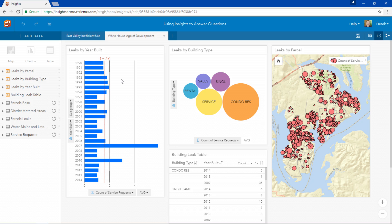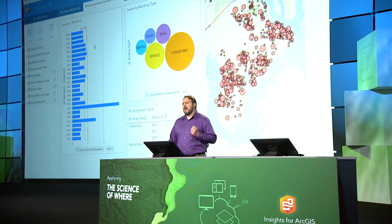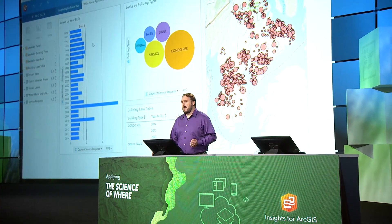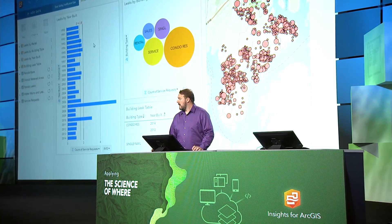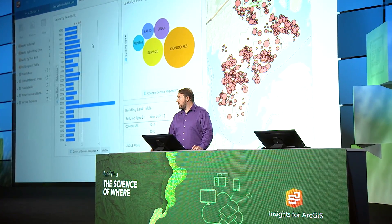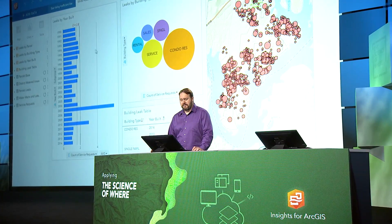On this page we see an analysis performed by the White House Utility District in northern Tennessee. They had noticed an unusually large number of leaks coming from one zone here in the southeast of their service area.